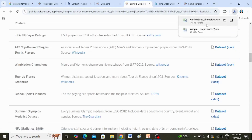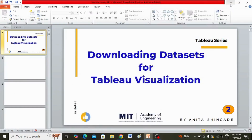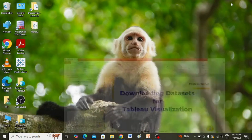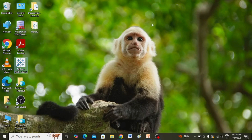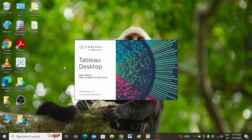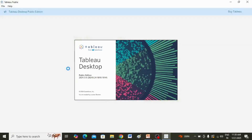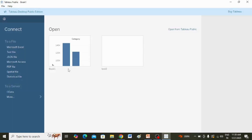This is how you can download the data and perform visualization on such downloaded data. Let me show you how to open this in Tableau Public. Tableau Public has some limitations compared to Tableau Desktop.